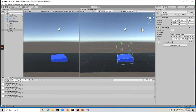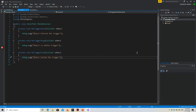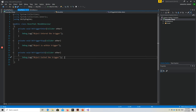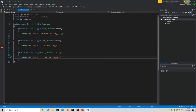The next thing I want to show is the script I'm using for this. When the object enters the trigger area, it sends a message saying the object entered the trigger. When it remains inside, it says the object is within the trigger. And when it leaves, it says the object has already exited the trigger.